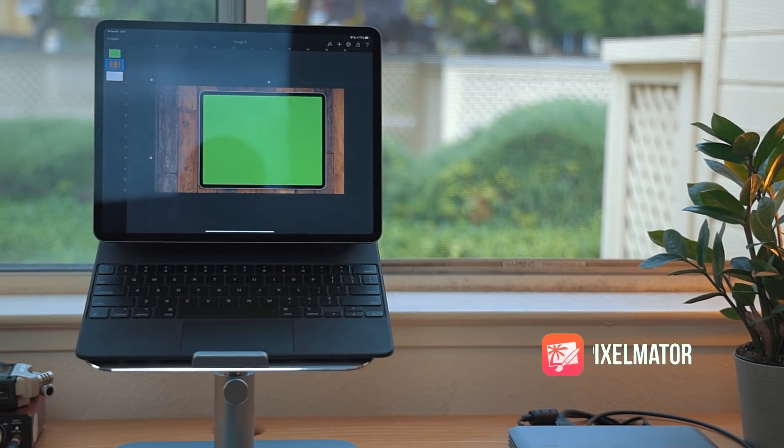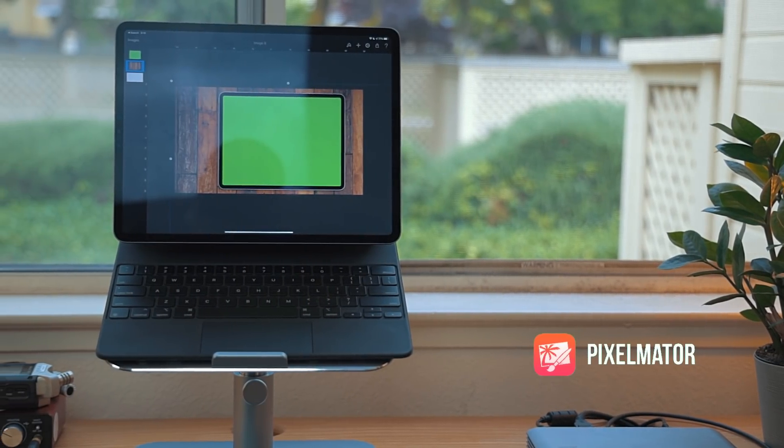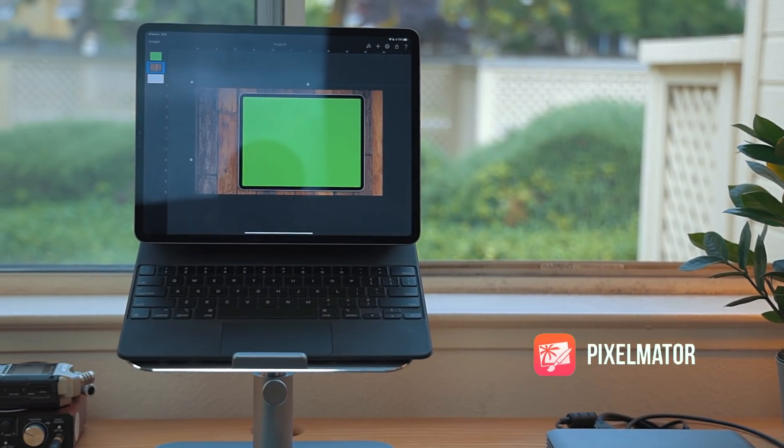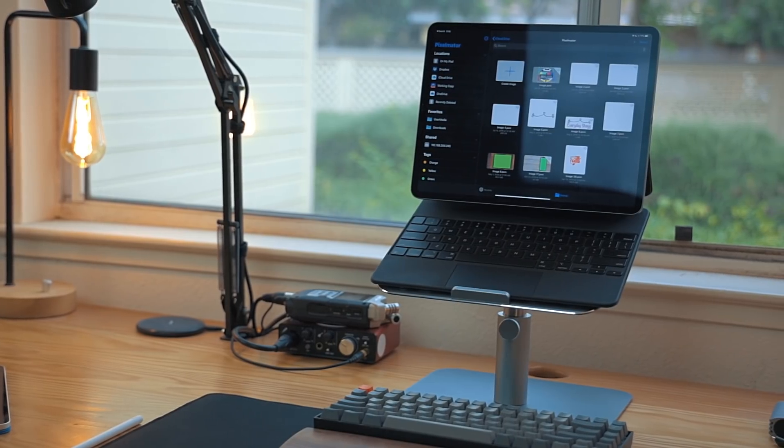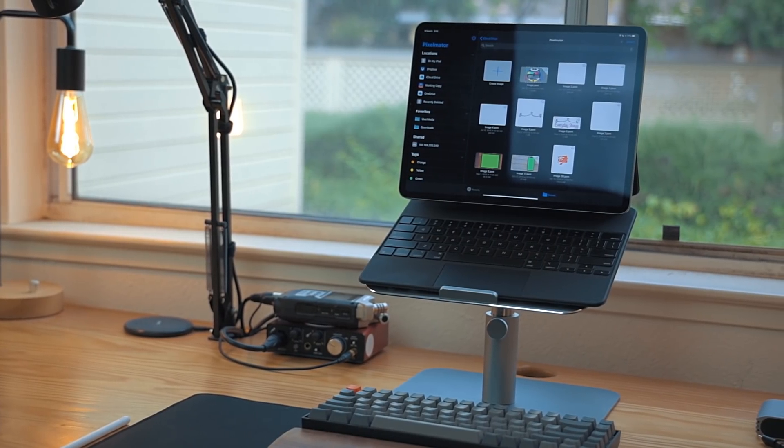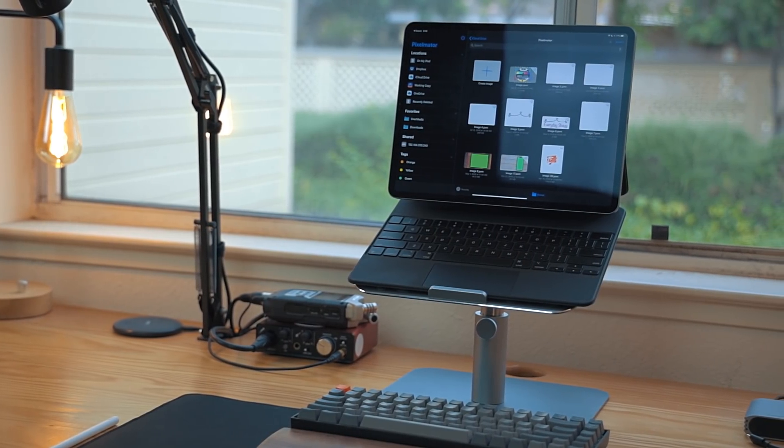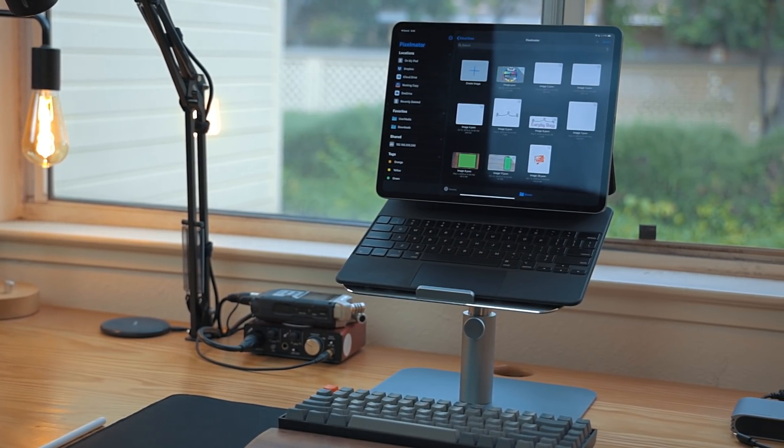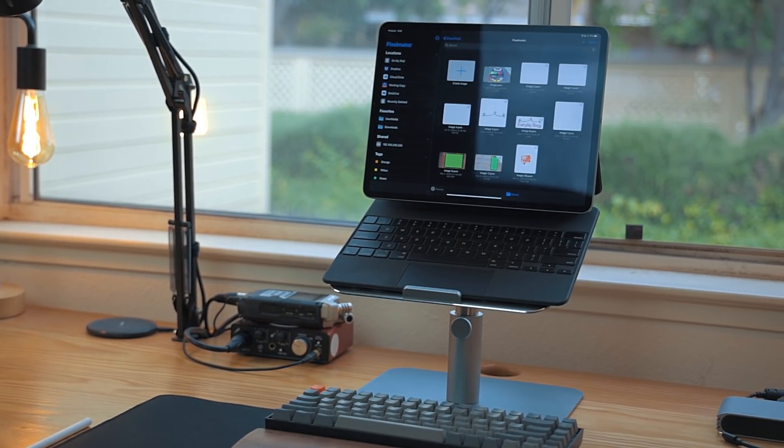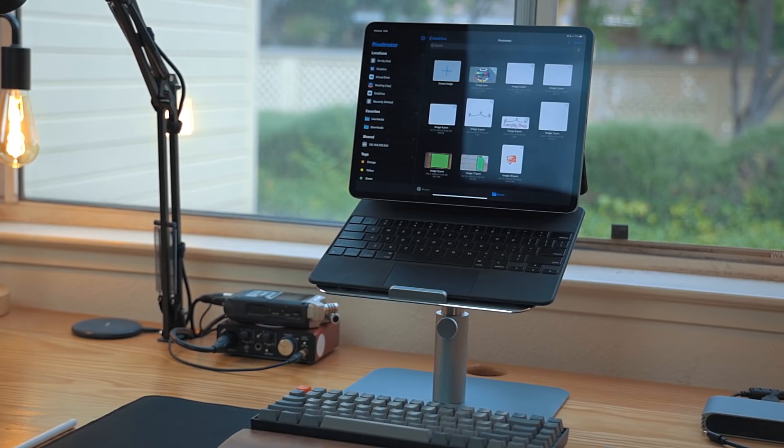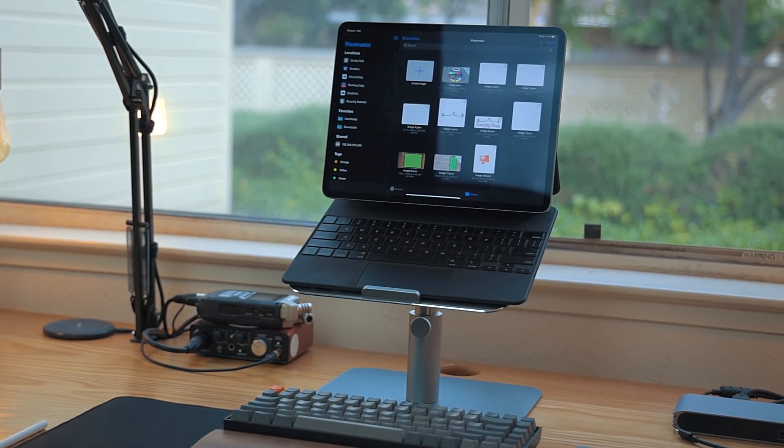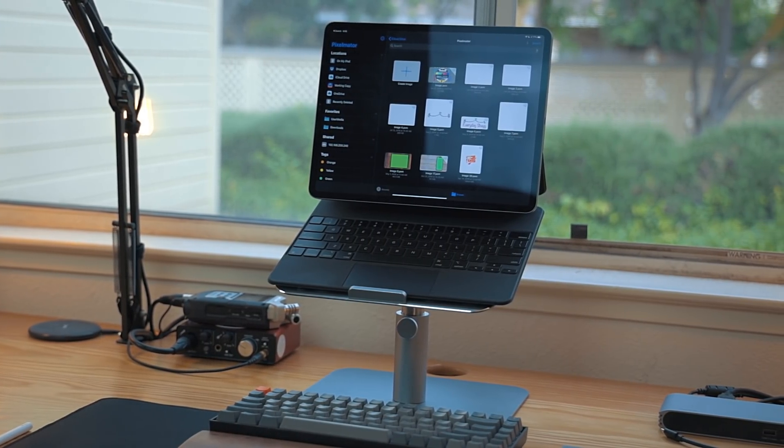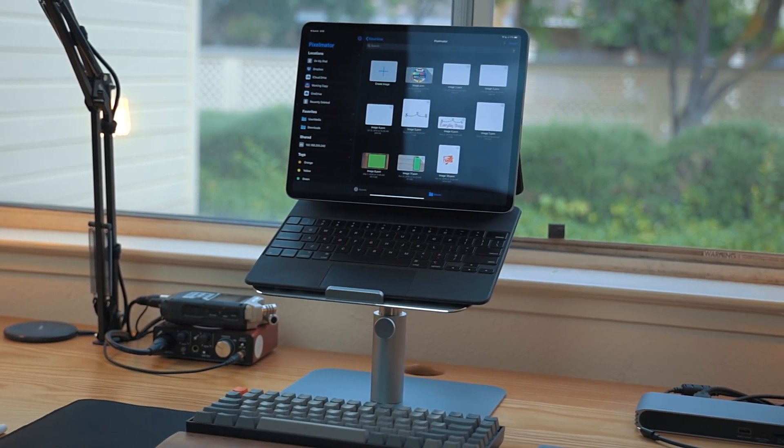Pixelmator is one of my favorite apps for doing quick compositing of photos. It hasn't been updated in a while and I was starting to think the app was dead, but the team behind it recently updated it with file support, so now it's incredibly easy to import assets.